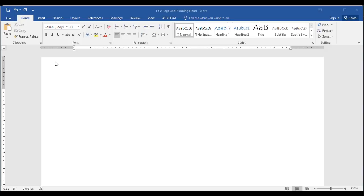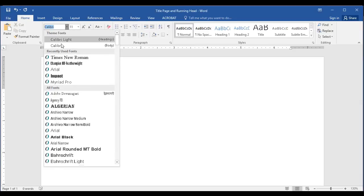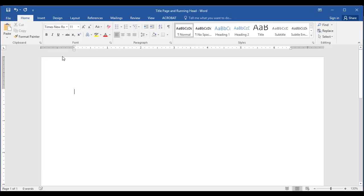With the new document open, I'm going to begin by setting the typeface to Times New Roman, size 12.